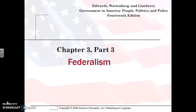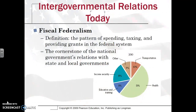Hi, this is Kelsey Foukowsky for APGov Review. In Chapter 3, Part 3, we're going to be continuing our discussion on federalism. This is a very important concept that you will definitely see in some form, whether on the multiple choice, the FRQ, or even both on the APGov exam.